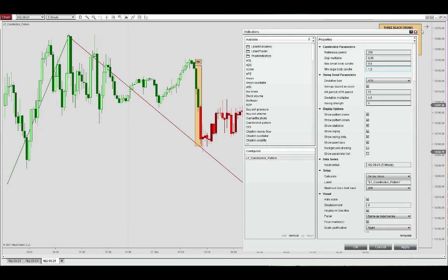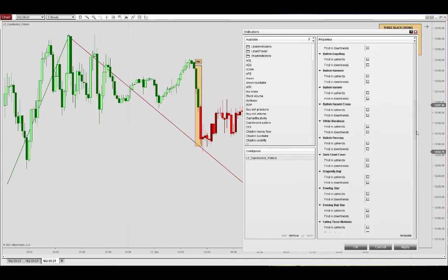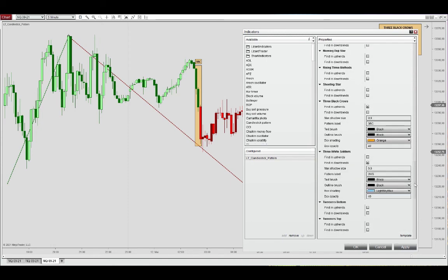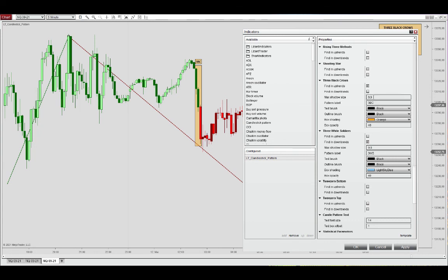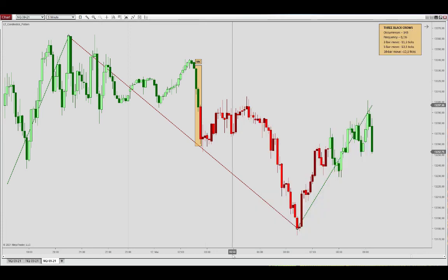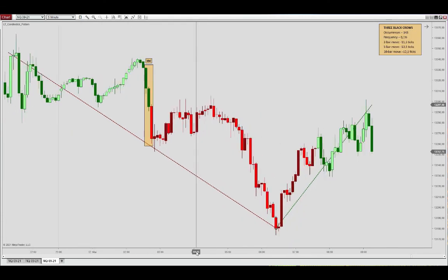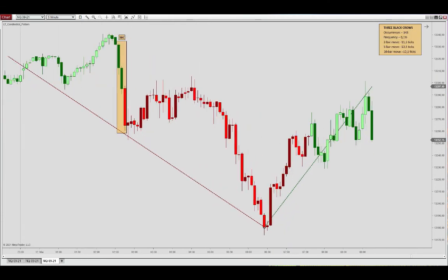Finally, within the pattern requirement itself - three black crows - you can define the max shadow size. This is by default a fraction of 0.6 of the body size for this pattern displaying within that requirement.